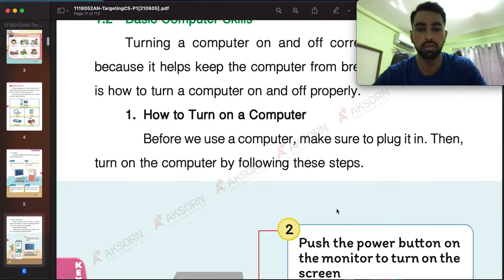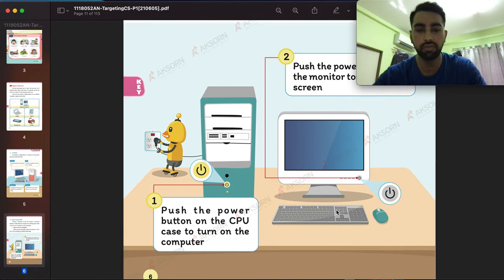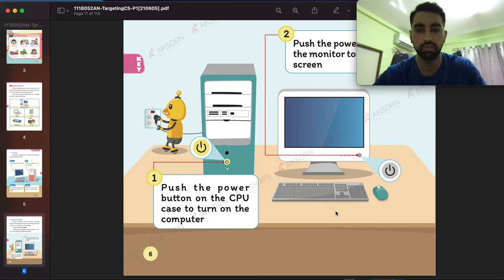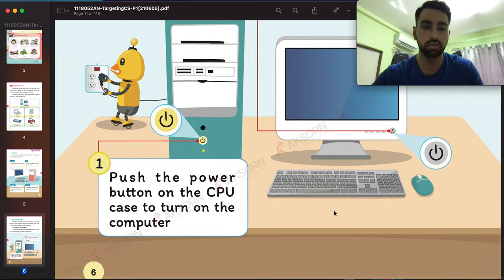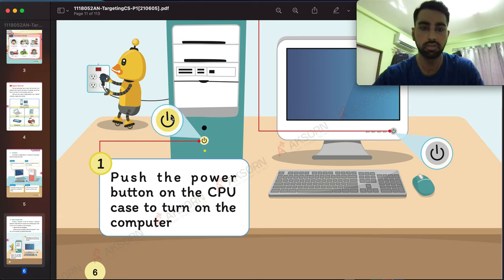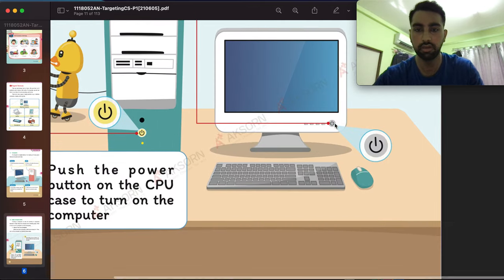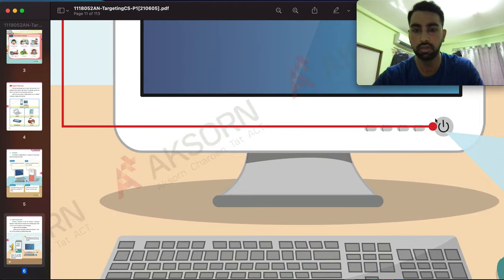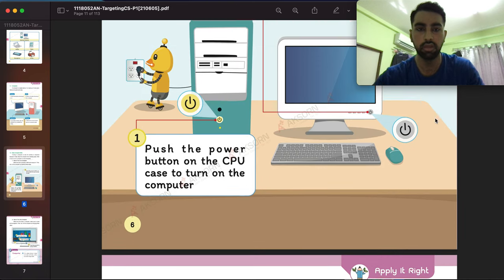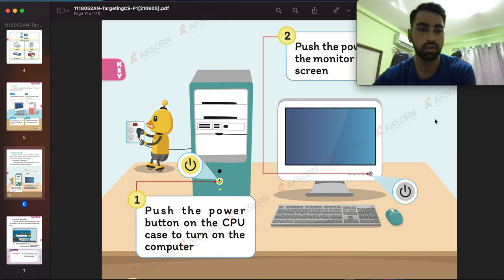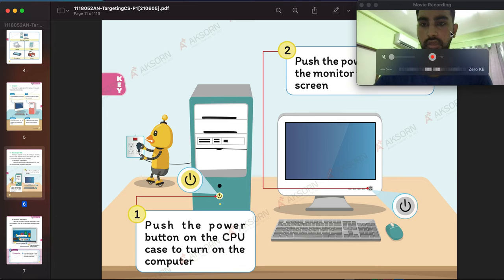Moving to the next one — how to start a computer. There are different numbered steps. First, step number one, you press the yellow button. Then, number two, you click the monitor power button. After that it's on. Your homework is to write the number of each step for how to start a computer.